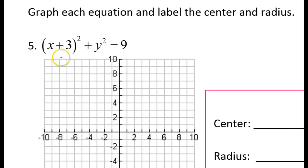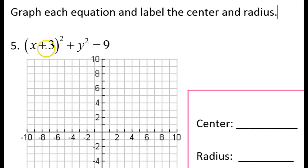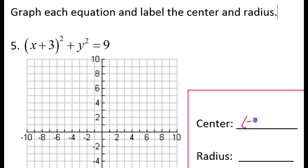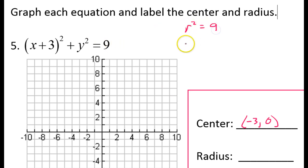For number 5, we need to graph the circle whose equation is given. First, we need to figure out what the center is — it's just going to be the opposite of this. There's nothing being added or subtracted for y, so that one will just be 0. So the center is going to be negative 3 comma 0 — the negative 3 is the opposite of this, and 0 because for the y part, nothing is being added or subtracted. Now, the 9 is the radius squared, which means that the radius of the circle is 3.